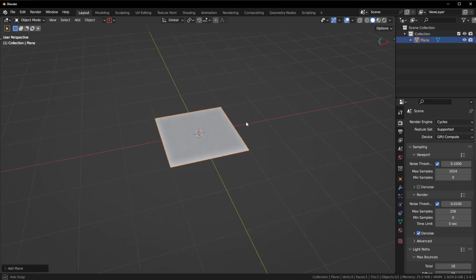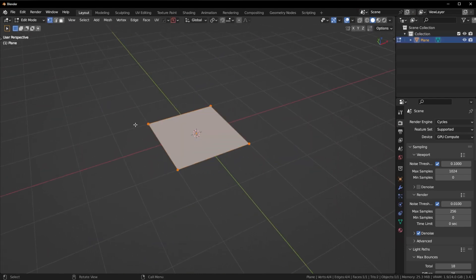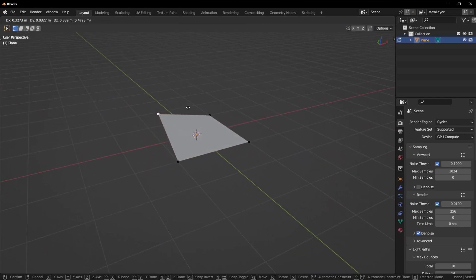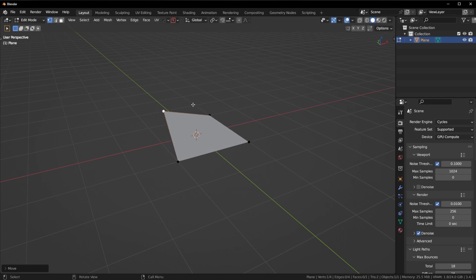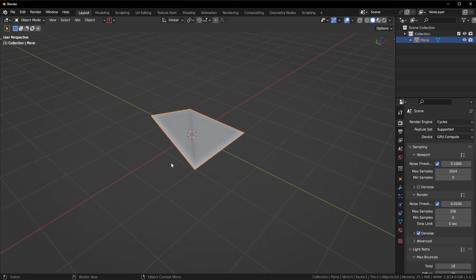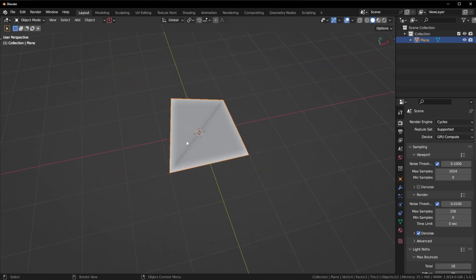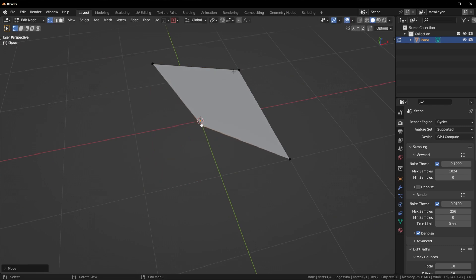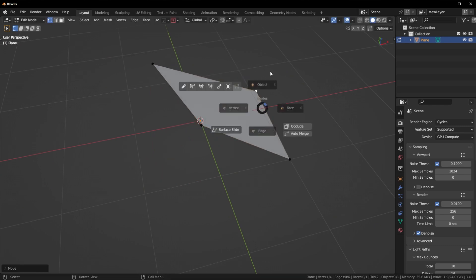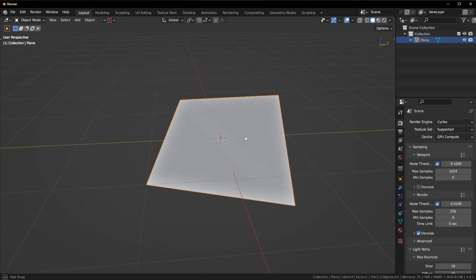Now the same cannot be said for quads. Quads have four vertices, and if I move just one of them the quad will bend. Watch what happens when I bend the quad — the shading goes absolutely crazy. The more I bend the quad, the more crazy the shading gets. This is a fundamental reason shading issues occur, so make sure you remember this.